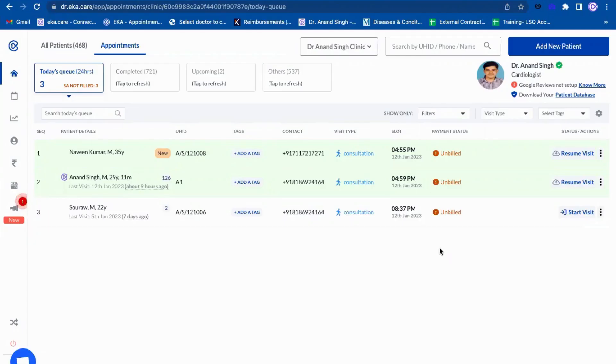Today we will learn about how a patient can share a medical record or a doctor can request a medical record from patients. Right now, this is the computer screen where a doctor will generally see all his patient list.